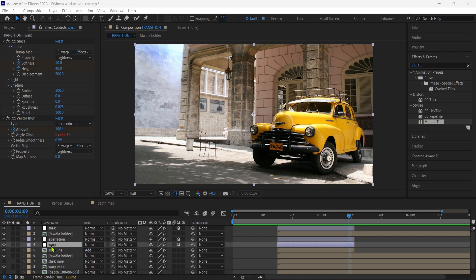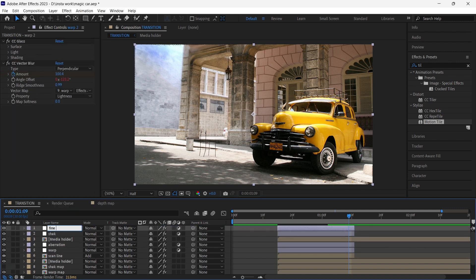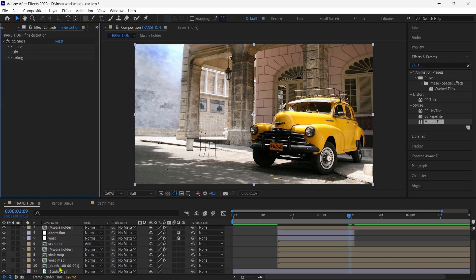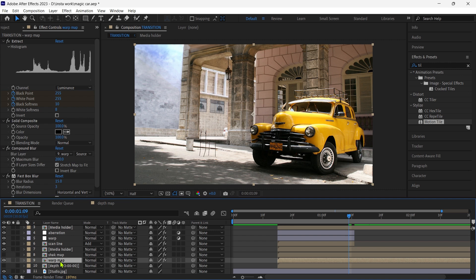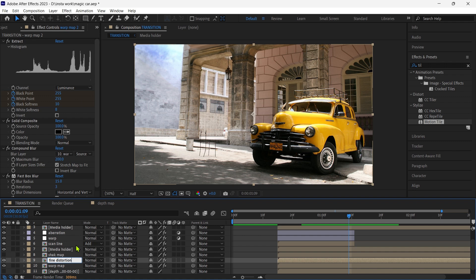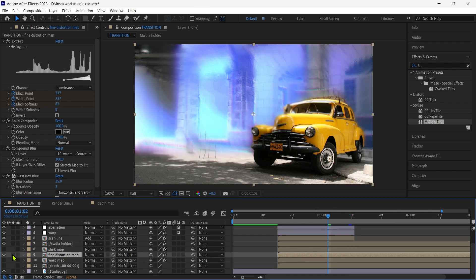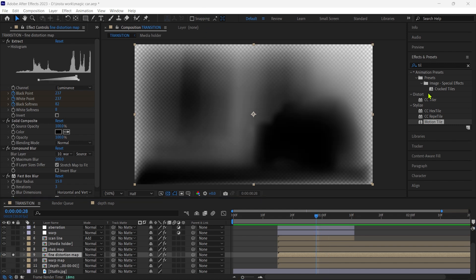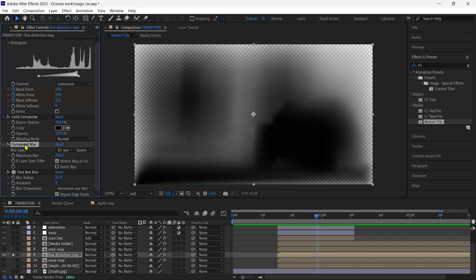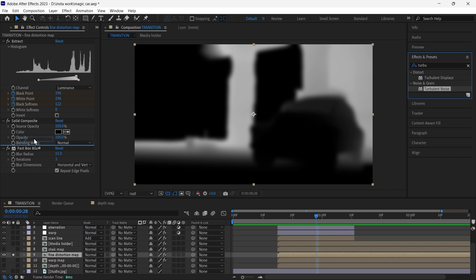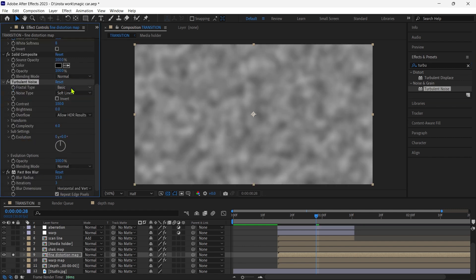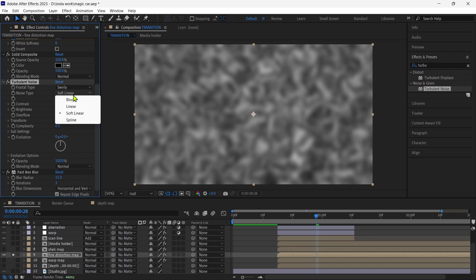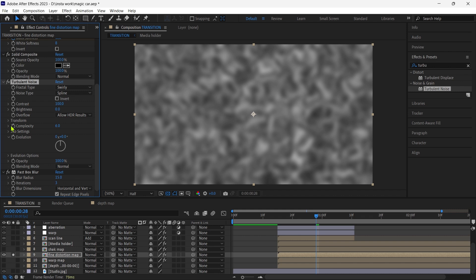Now we duplicate the warp layer and place it to the top. Rename it to fine distortion. Remove the vector blur effect. Then duplicate the warp map layer, rename it to fine distortion map. Switch this layer to solo mode, the compound blur also will be removed. Now add a turbulent noise effect and set it up.